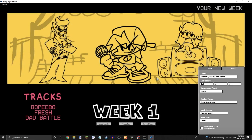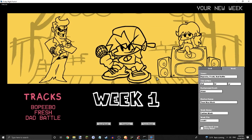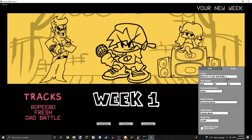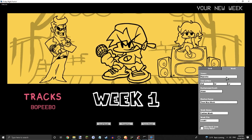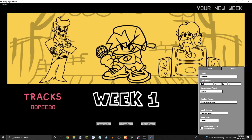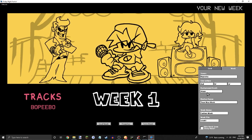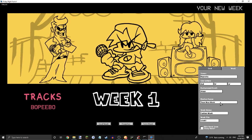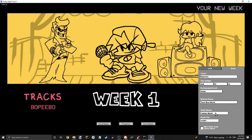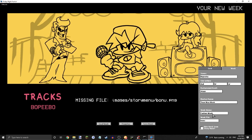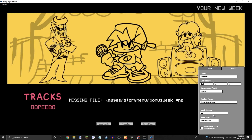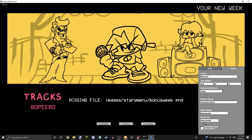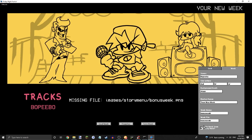So you're gonna want to go into the week editor, and for your song, you're gonna want to add your bonus song. So we'll just do Boppybo. You don't need to change any of this. You're just going to want to do a week file — bonus week — and then we're just going to do hide a week in story mode.